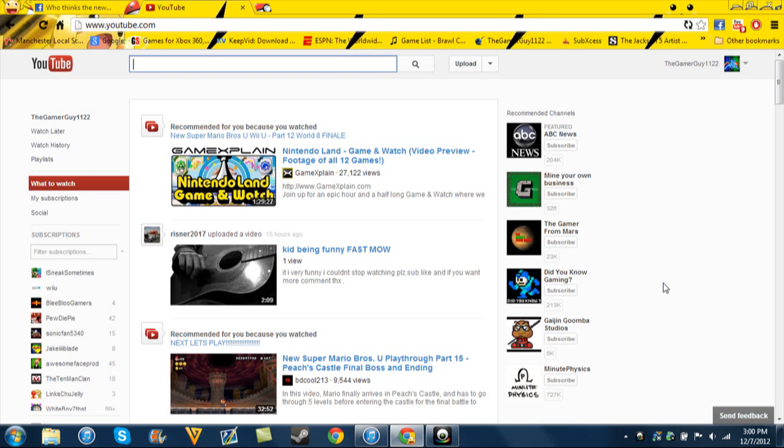Hey guys, what's up? GamerGuy here telling you about a stupid update that YouTube made. This is probably the worst update ever, and I just want to share it with you guys.